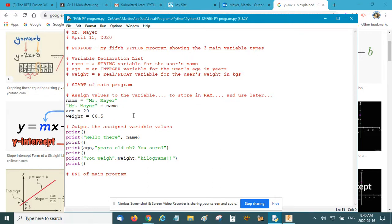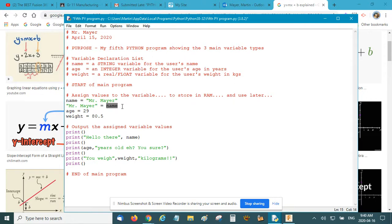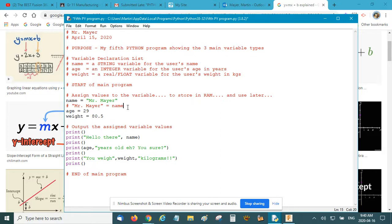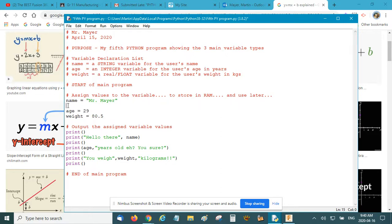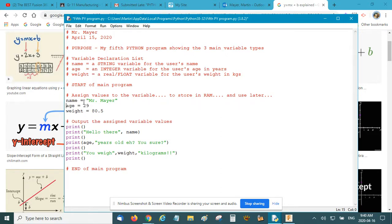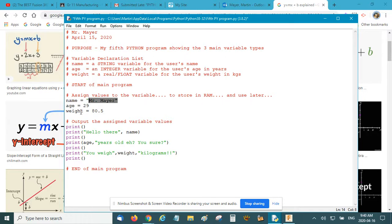Sometimes students do it this way and put it backwards - this string of characters is assigned or equals name. This is an error, you can't do that. I put a comment in there so when I compiled my program it wouldn't give me an error, but as a general rule don't do that. You always put the variable name, assigned, and the value you want it to be assigned. My variable age is assigned the value 29, and the variable weight is assigned the value 80.5.